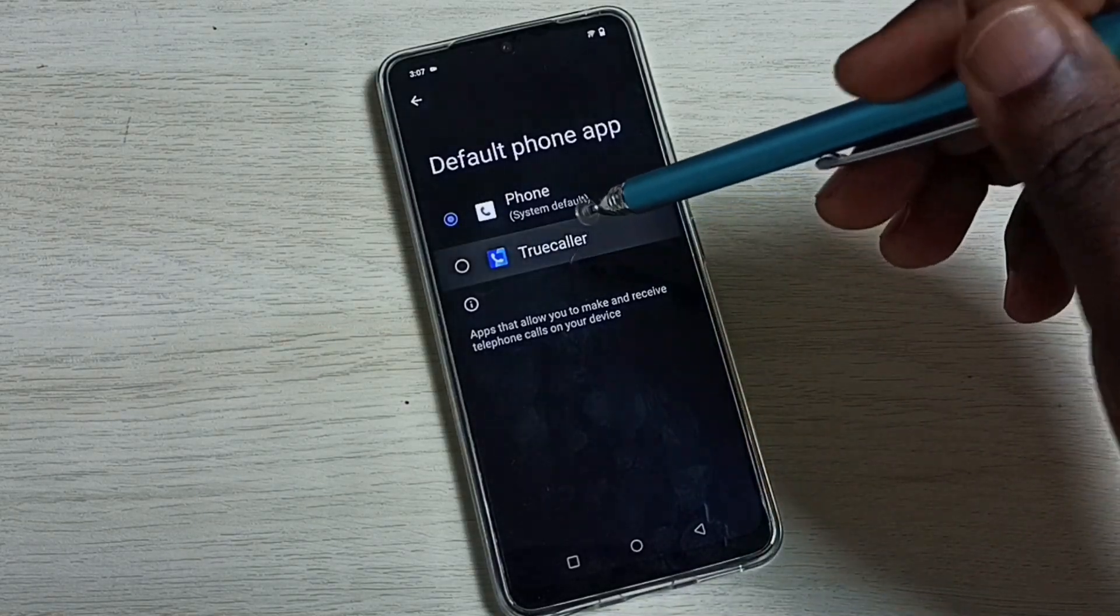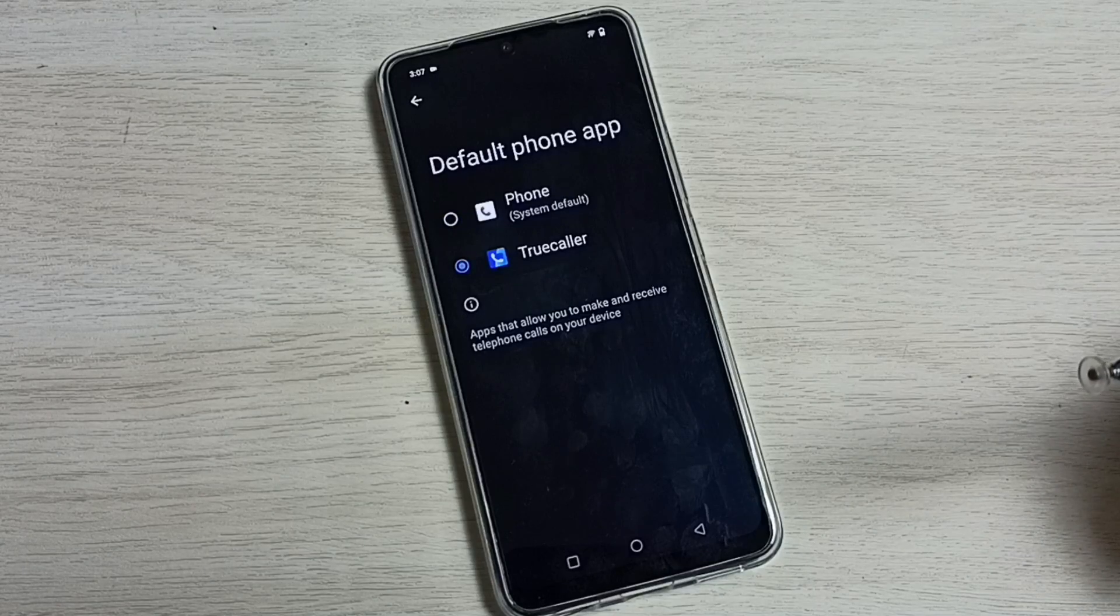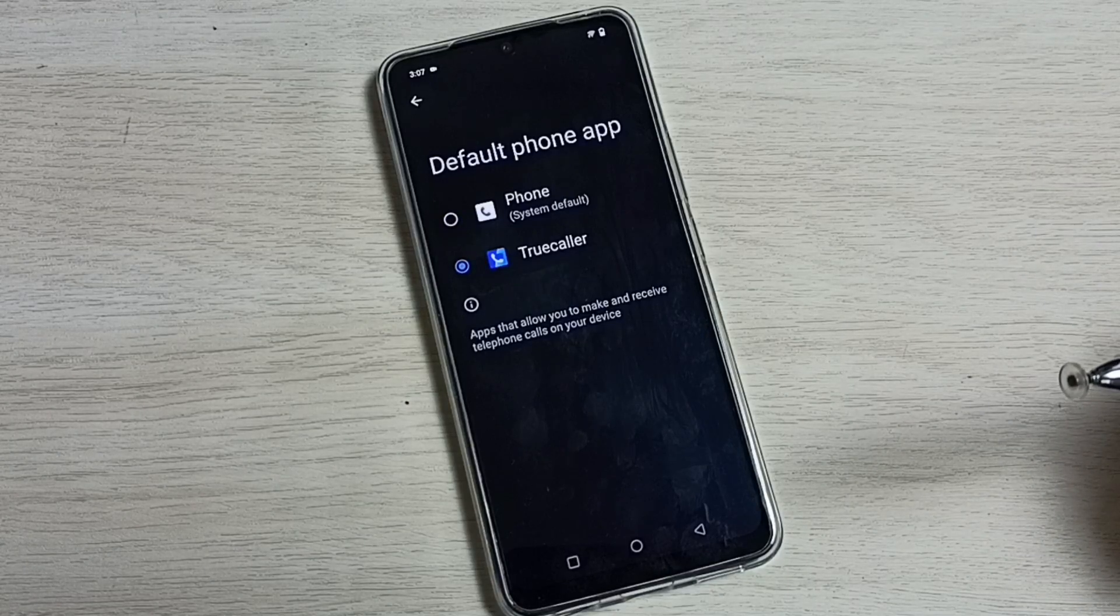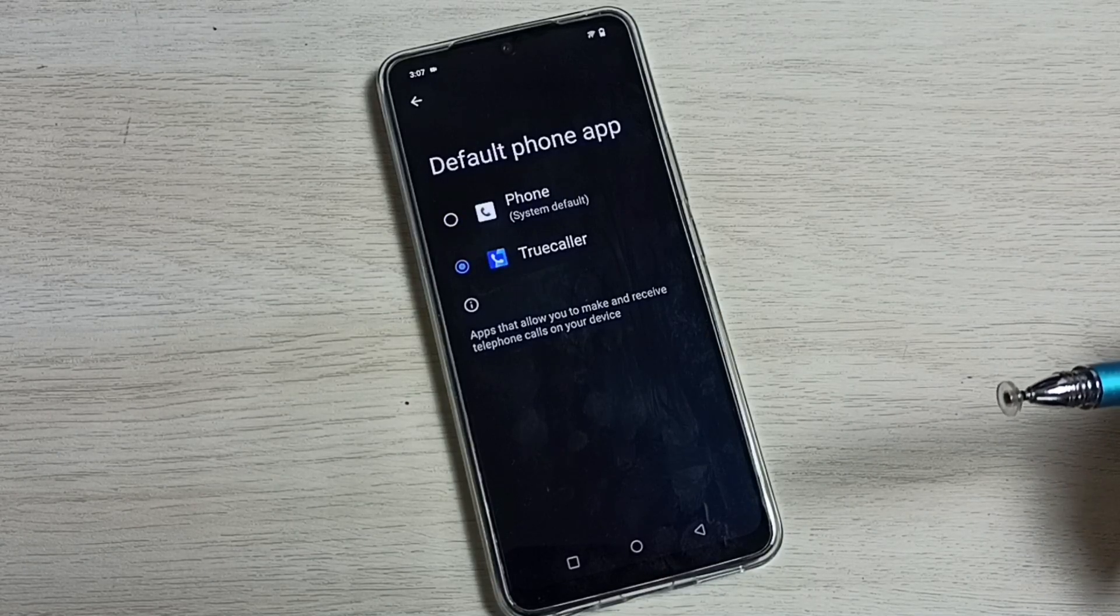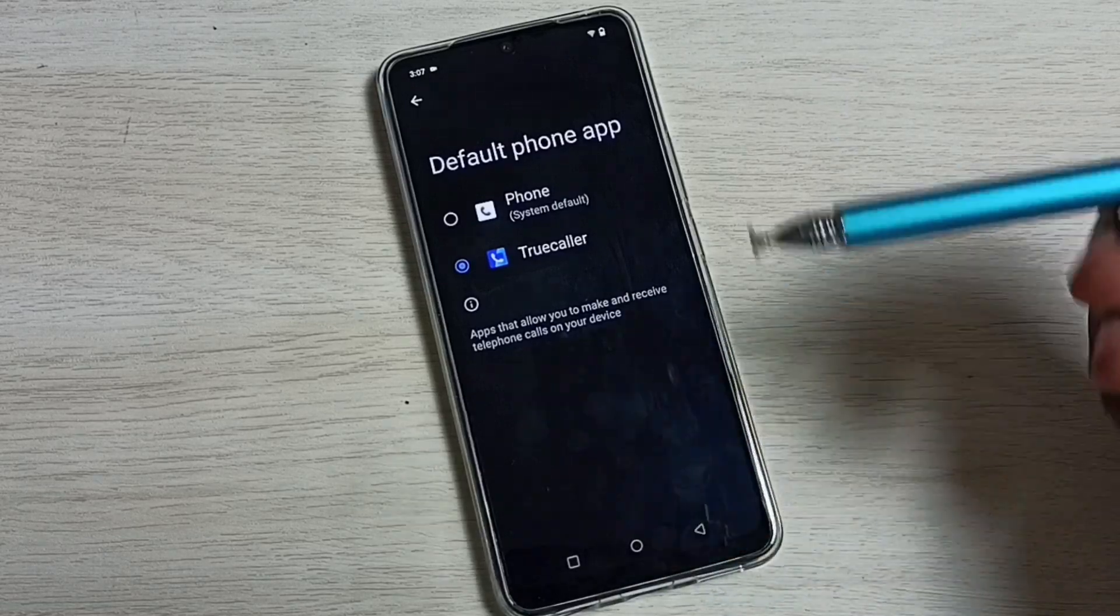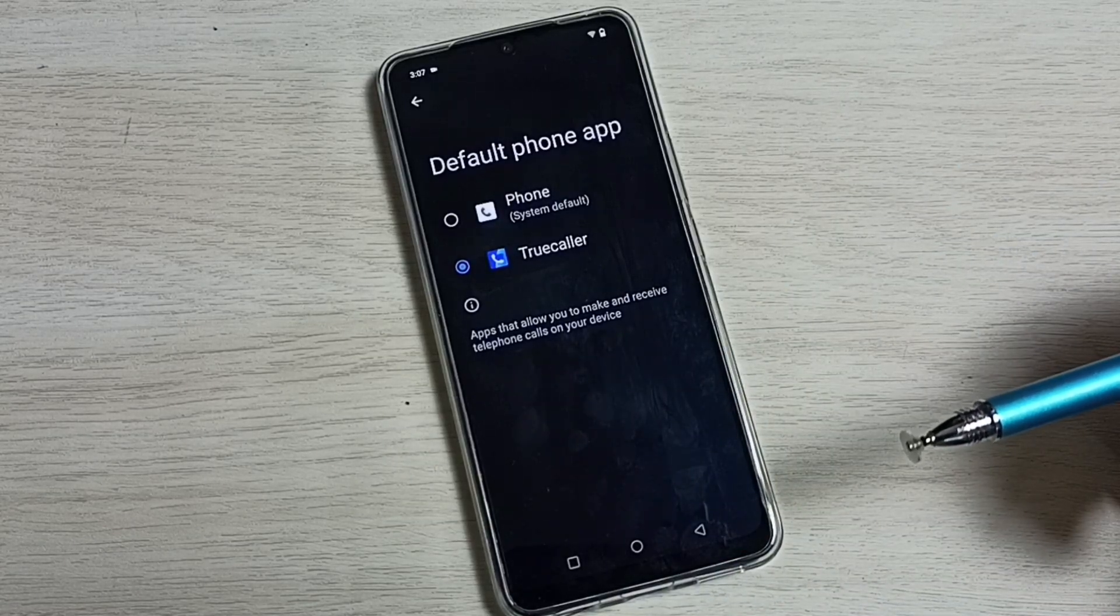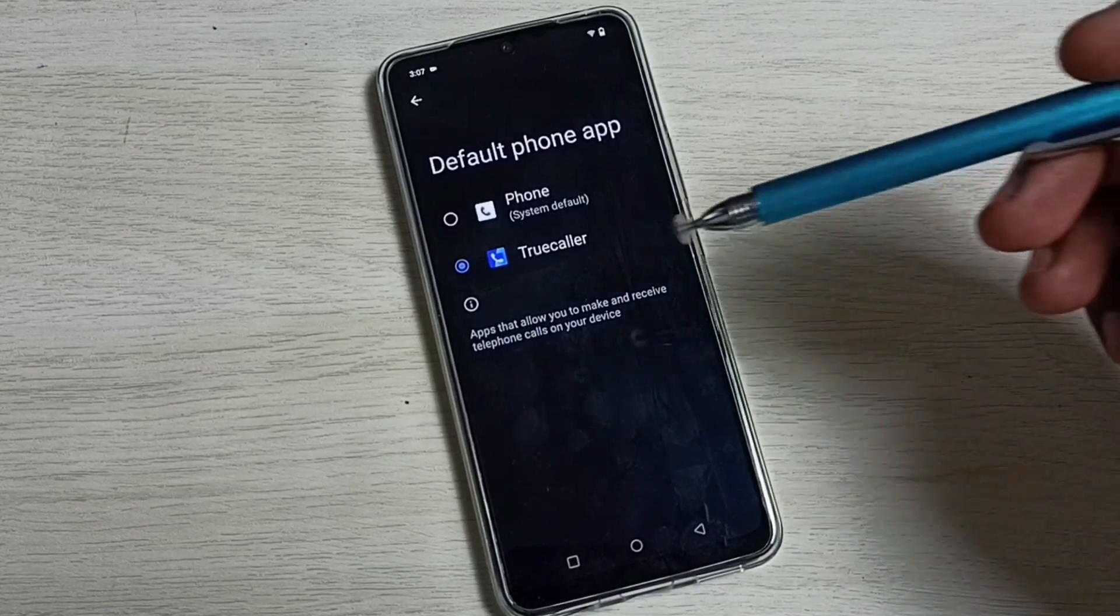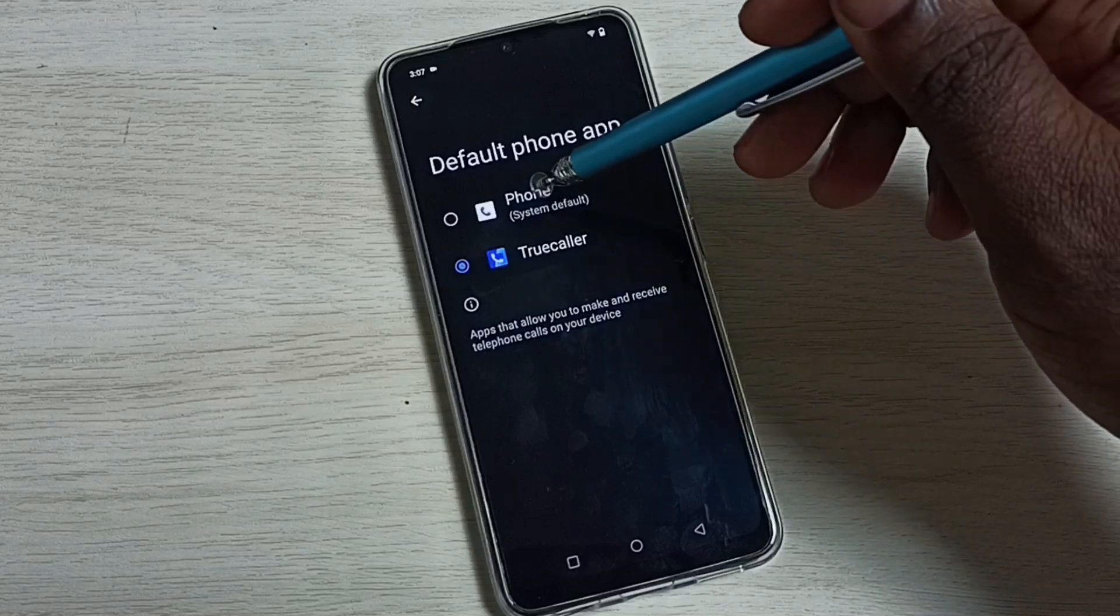Done. So now I have changed the default phone app to Truecaller. This way we can easily change a default phone app. If you want to go back to the previous one...